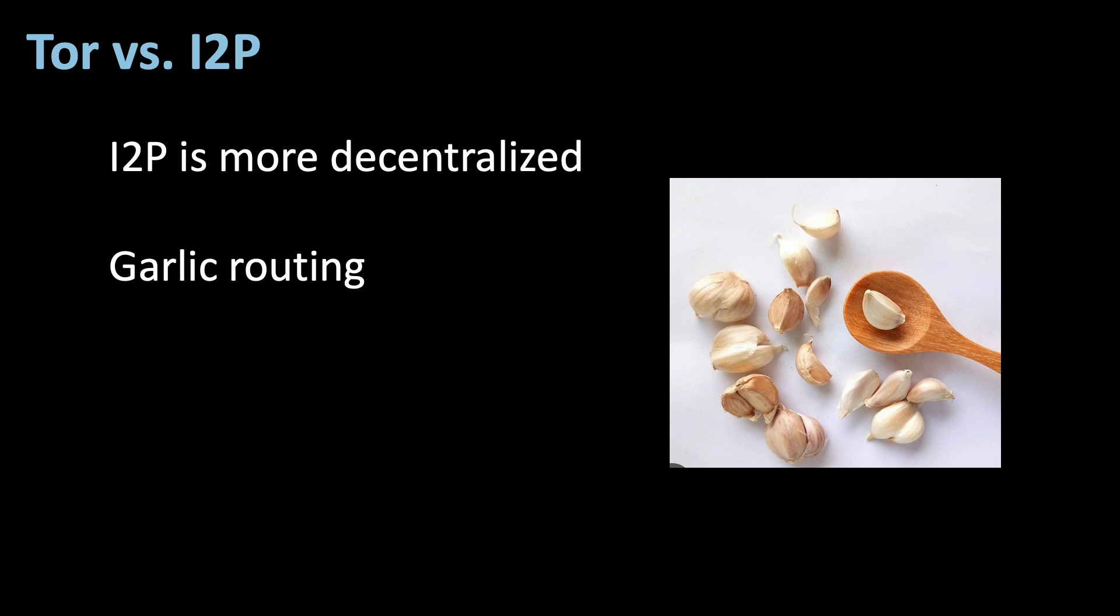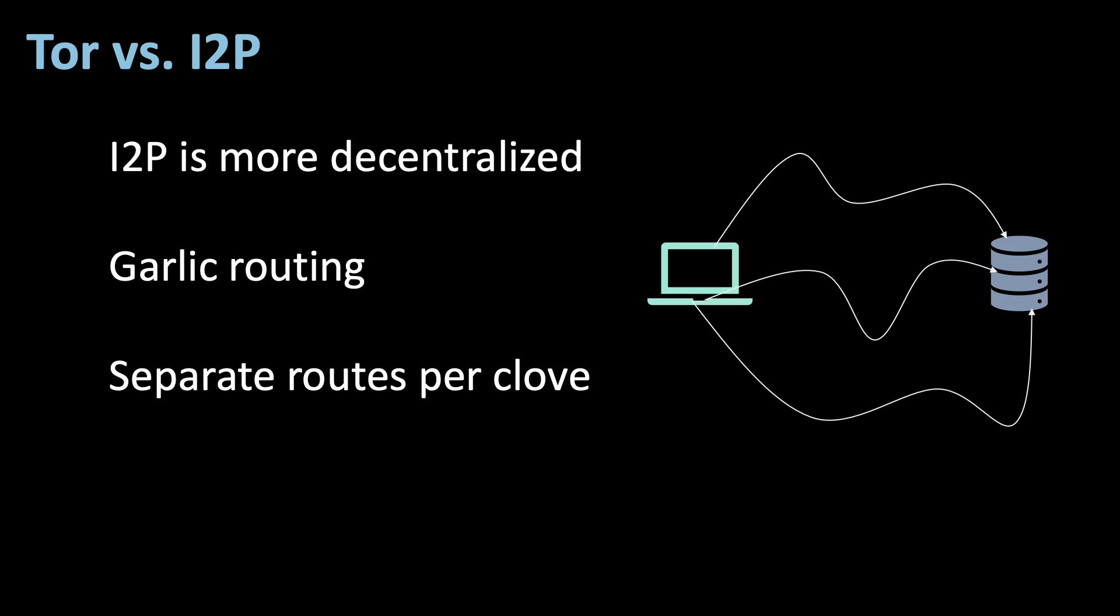Whereas onion routing means that each router peels off a layer of the onion, garlic routing means that the message is divided into encrypted parts, which makes it harder for hackers to spy on the traffic. Hence, I2P sends the message parts, the cloves, through different routes, whereas Tor uses only one route for the whole message.